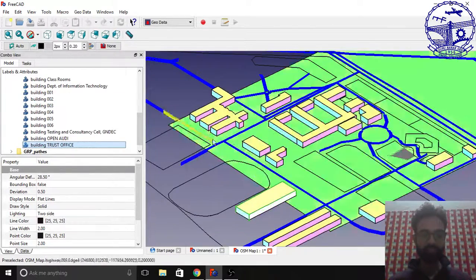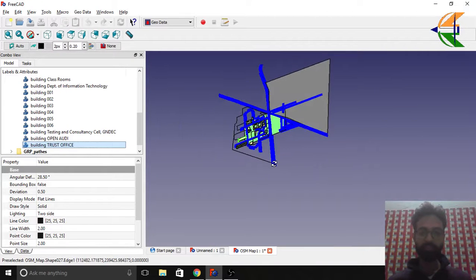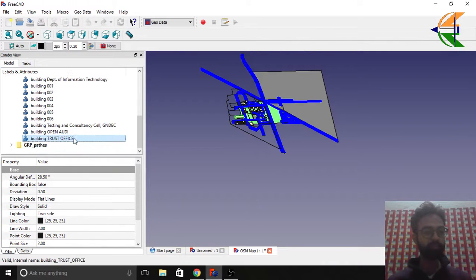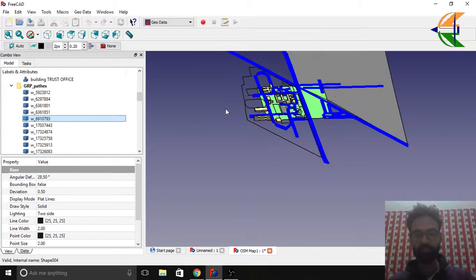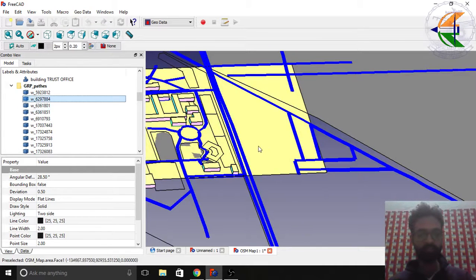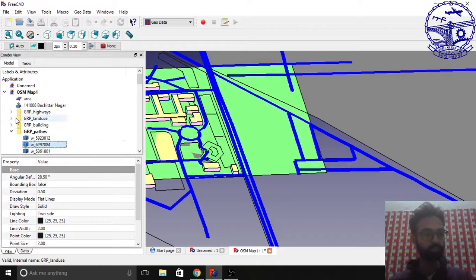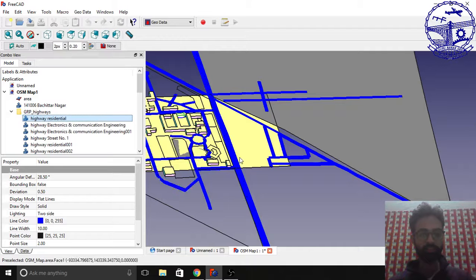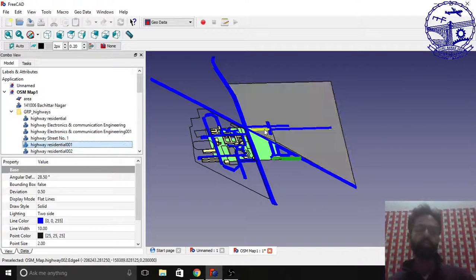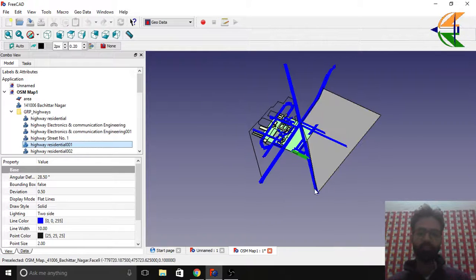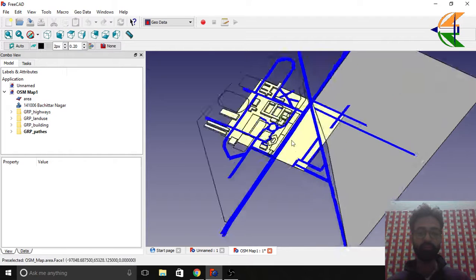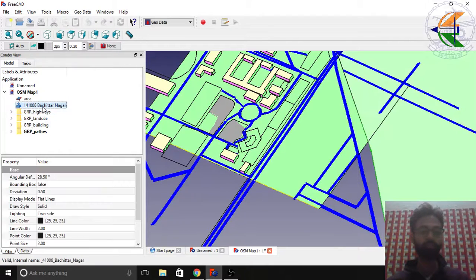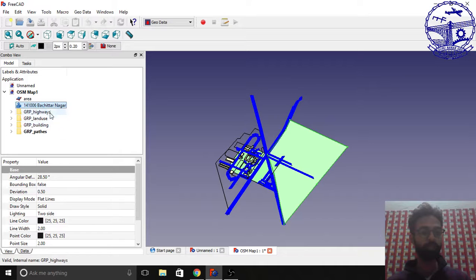Then we have the open auditorium here, the trust office, this is the hostel where I stay, and this is the stadium. This was the OSM map. The blue paths basically show the highways or the paths inside the college. You see the information that we need is enough here. We can use all this information as a site where we can make new buildings. This is the nearby colony.